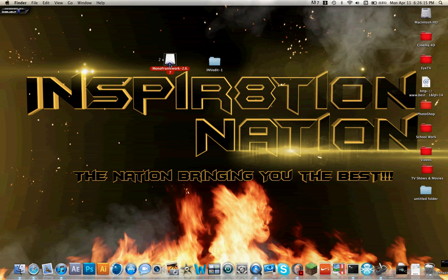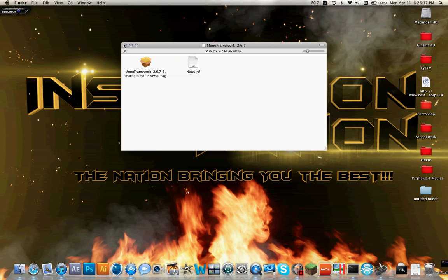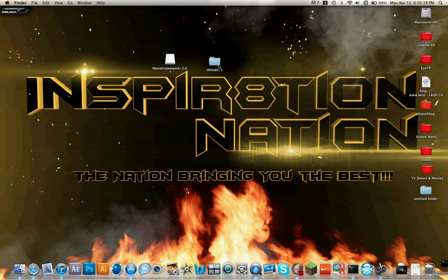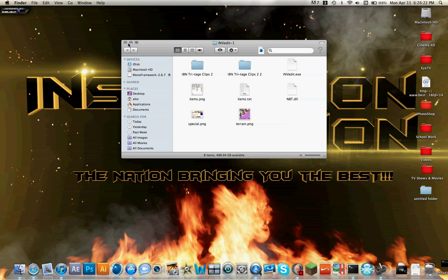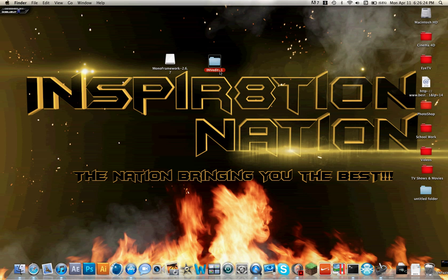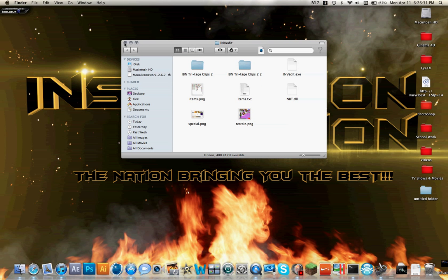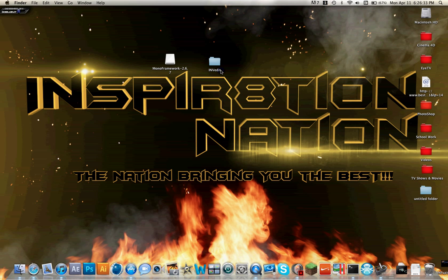You're just going to install Mono — you'll have to authenticate it and whatever. This file isn't titled Dash 1 when it comes. It starts off like this, but for this to work, you're going to have to change it to INV Edit Dash 1.